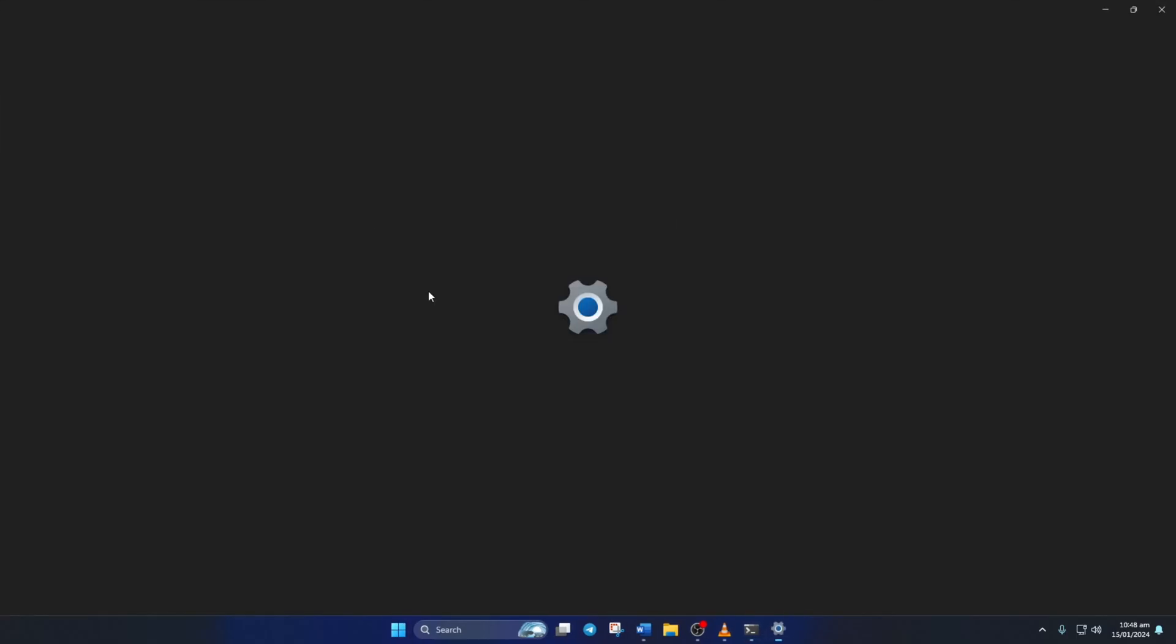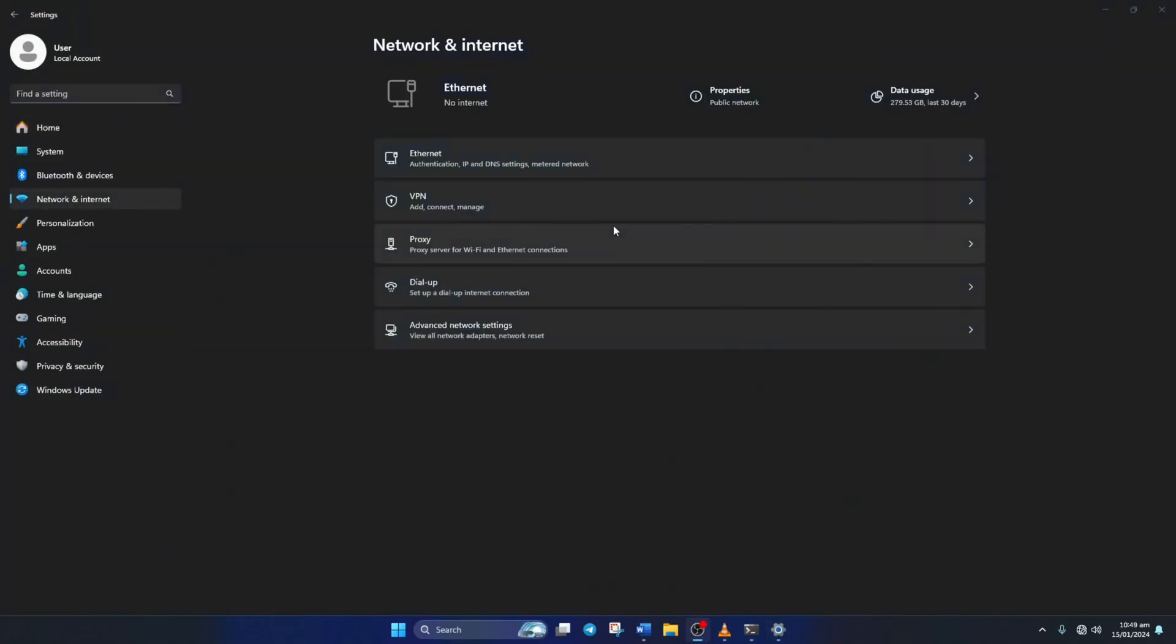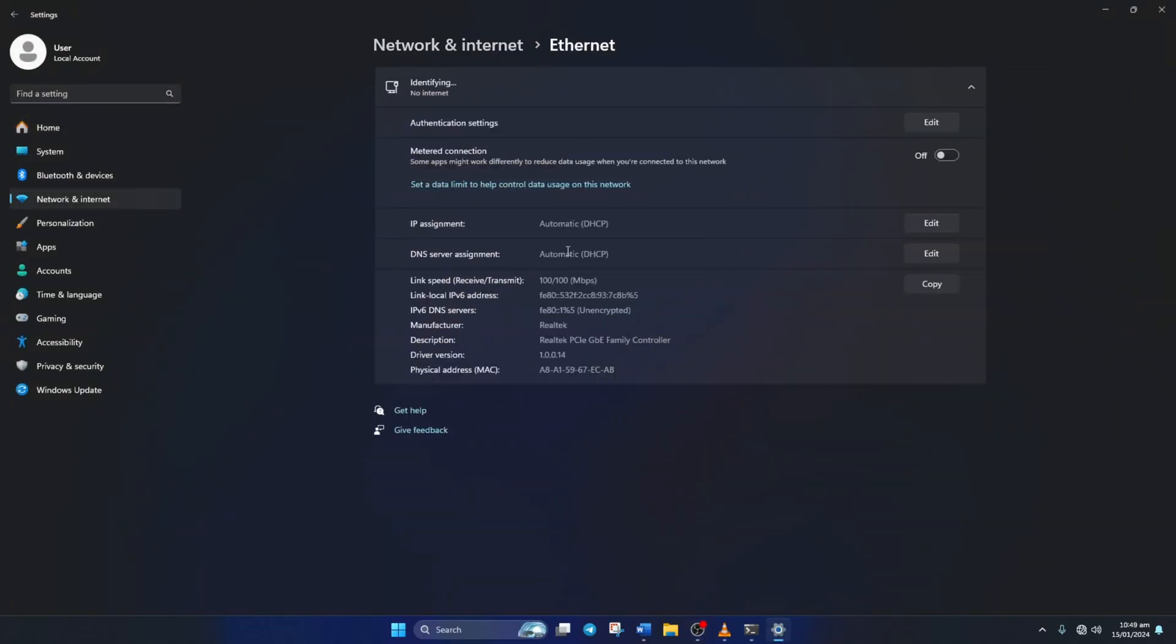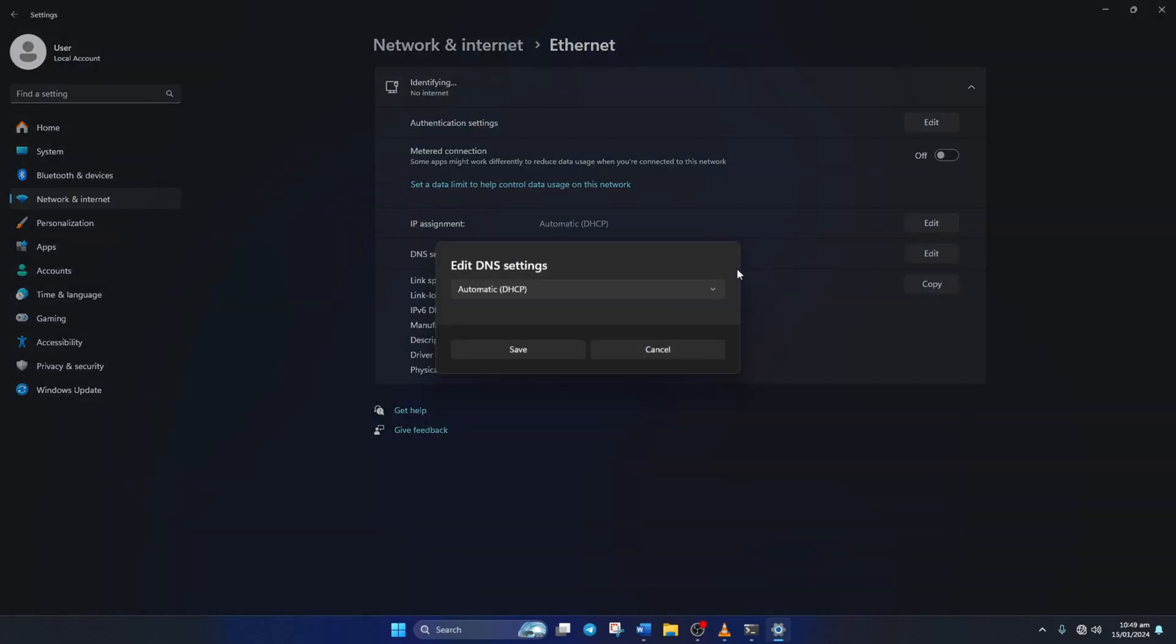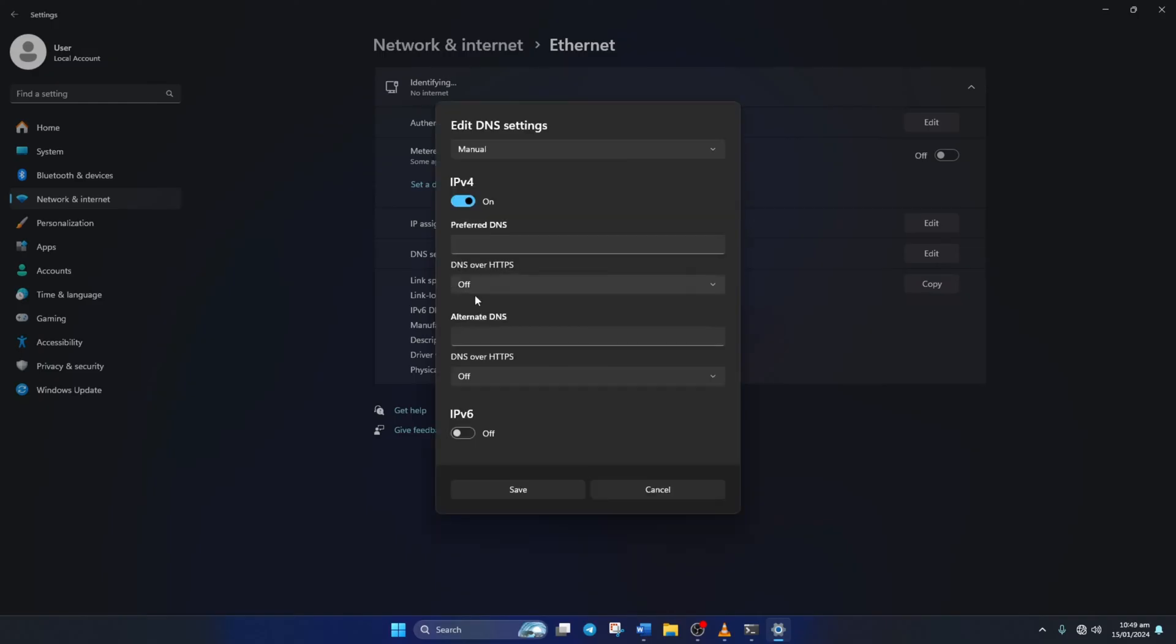go to Settings and click on Network and Internet. Then on Ethernet. Next, click on the Edit button next to the DNS server assignment. Now select Manual from here. After that, turn on IPv4 if it's turned off.